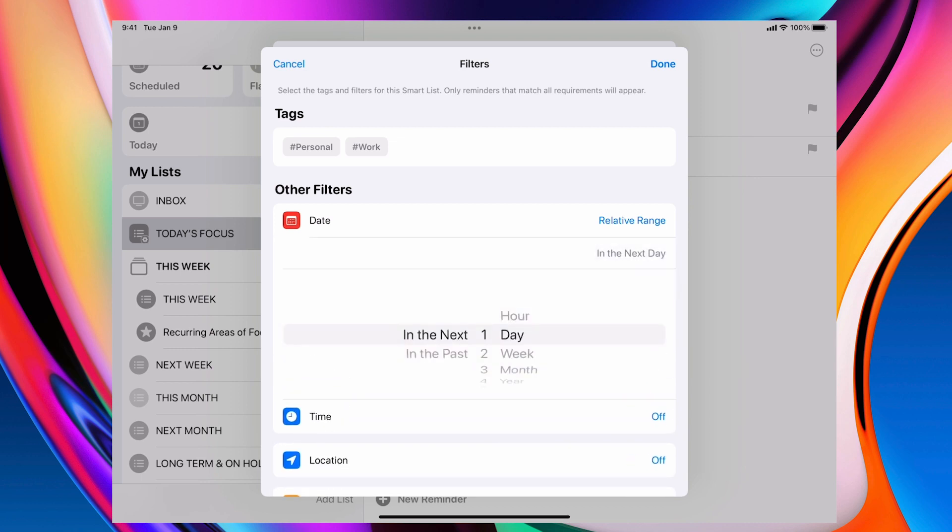So I can do in the next two days, next week, next month, next year. So I can actually create a lot. But I'm just going to get in the next one day. That's my relative date range.